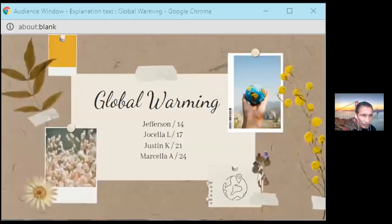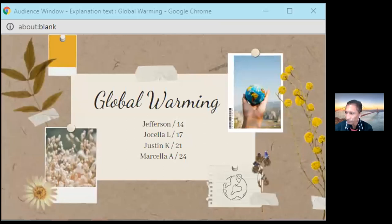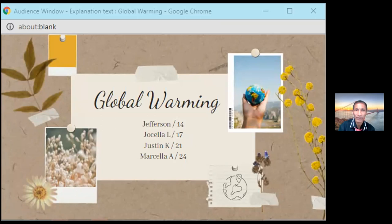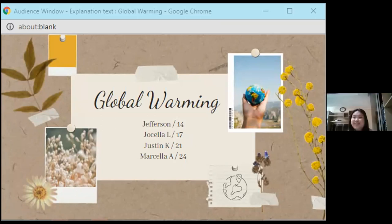The last group is called: Brandon, Jefferson, Josela, Justin, and Marcella. One member begins and says: Good morning, Sir Bram.